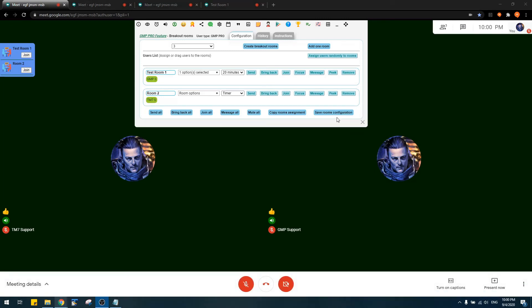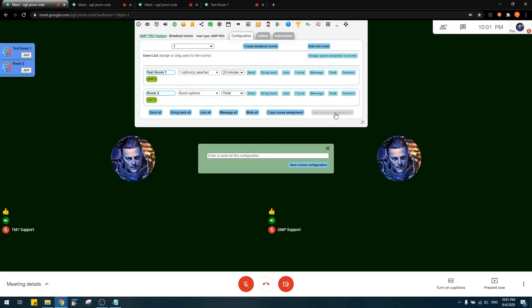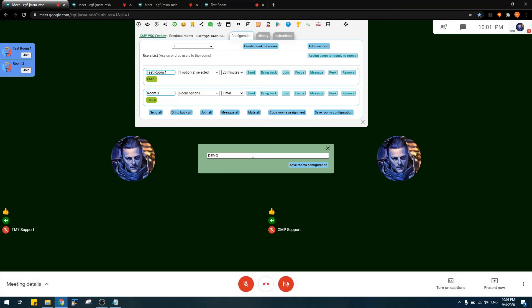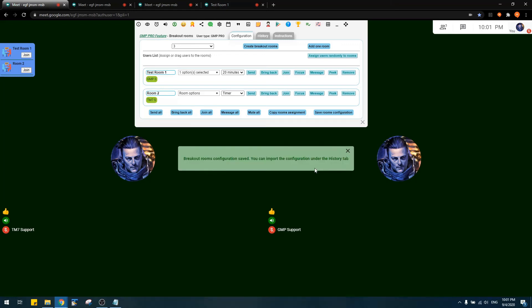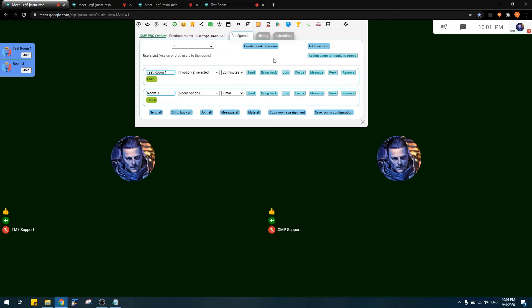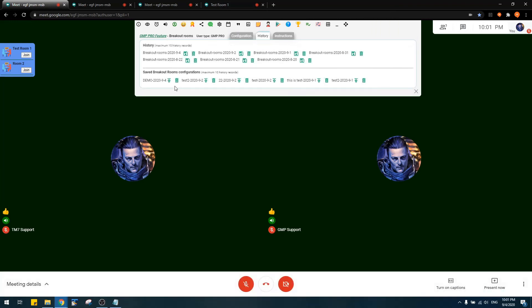The 'Save Rooms Configuration' button lets you save your room configuration. Clicking it shows a pop-up where you enter a name for this configuration so you can import it back later. For example, naming it 'Demo' and saving it shows a confirmation that the configuration has been saved successfully.